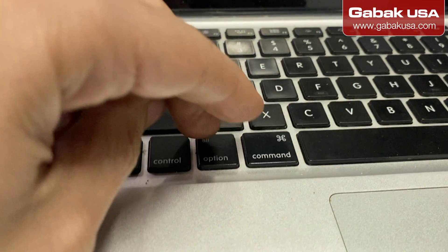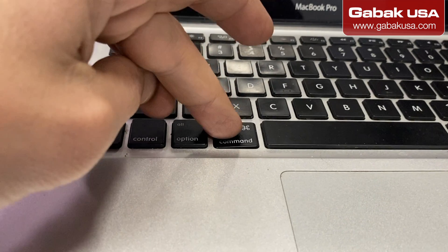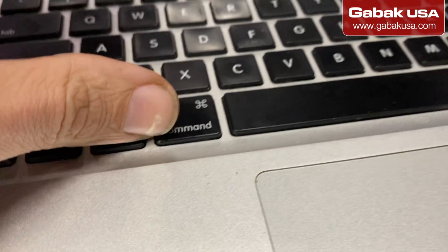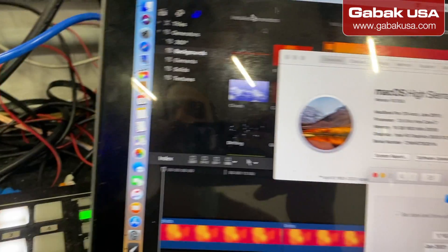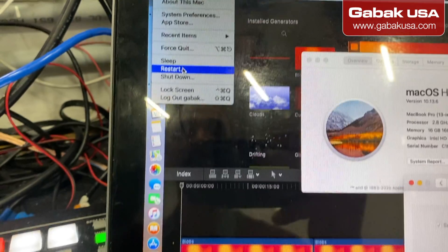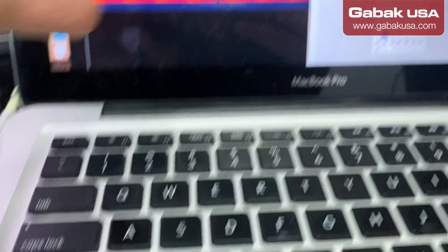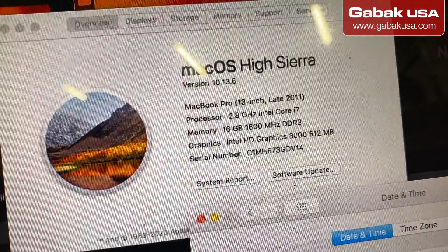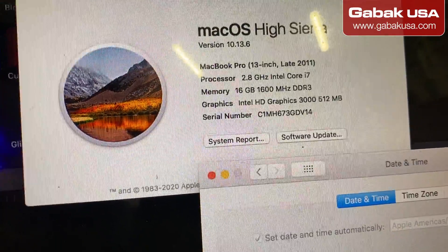You reboot the computer, and when it's rebooting you do the same thing but in this case you press Command, Option (or Alt), and R — you push those buttons at the same time. So basically, you go to restart, and when the computer is restarting just press Option+Command+R. Then instead of seeing Lion you will see High Sierra.